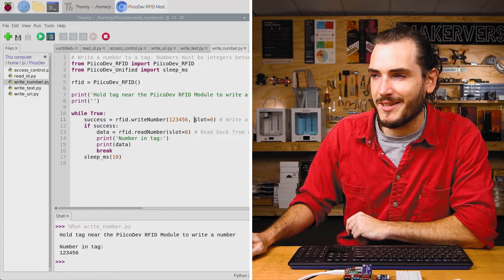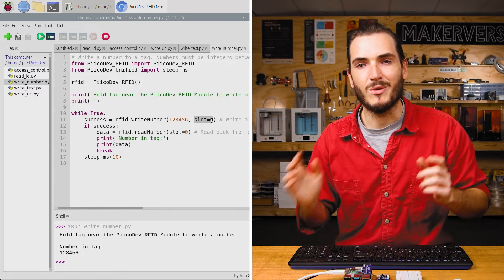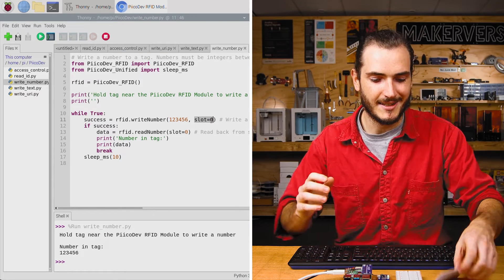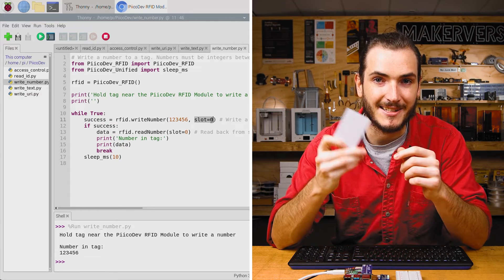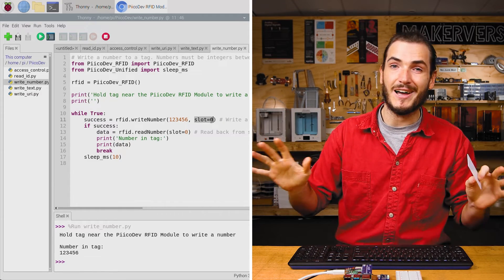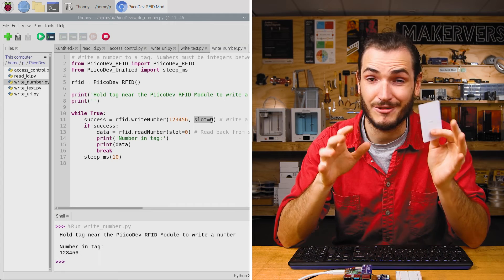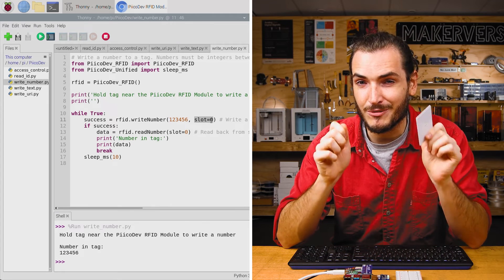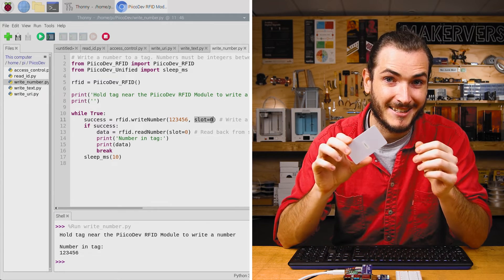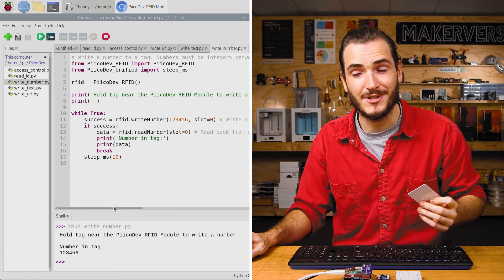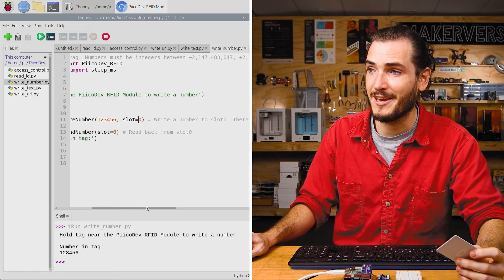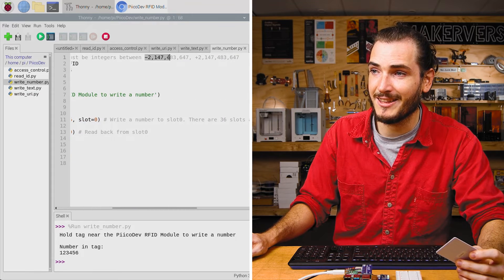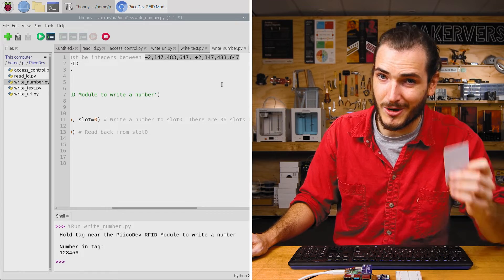So what's up with this slot argument here? Well, slots are what we're calling safe places to read and write data on a tag. There are loads of other locations on a tag where you can read and write data, but if you do it wrong, it can actually break your tag. There are 36 slots numbered 0 to 35, and they can all hold some pretty large integers. So you can do quite a lot with them.